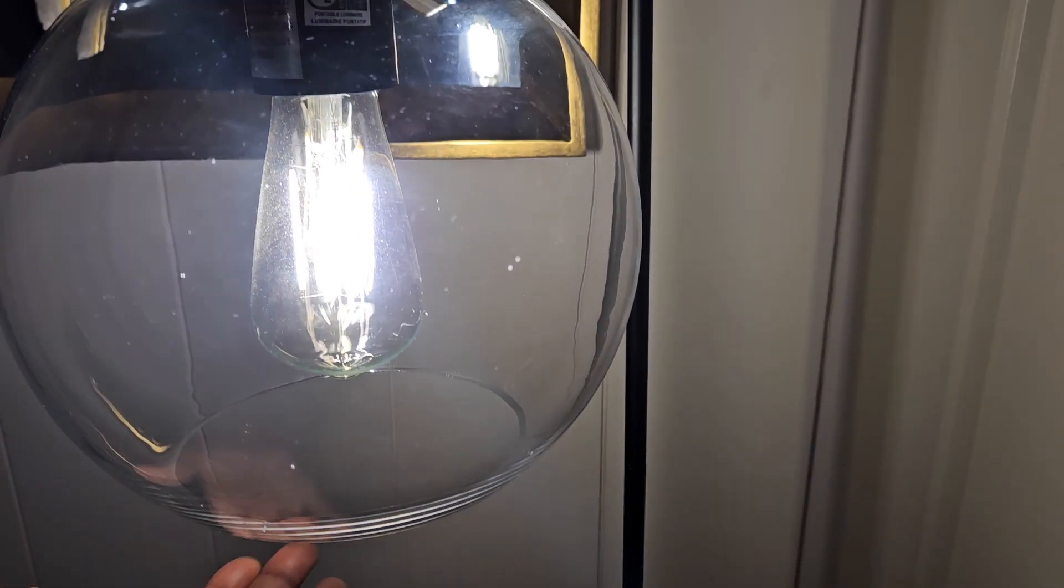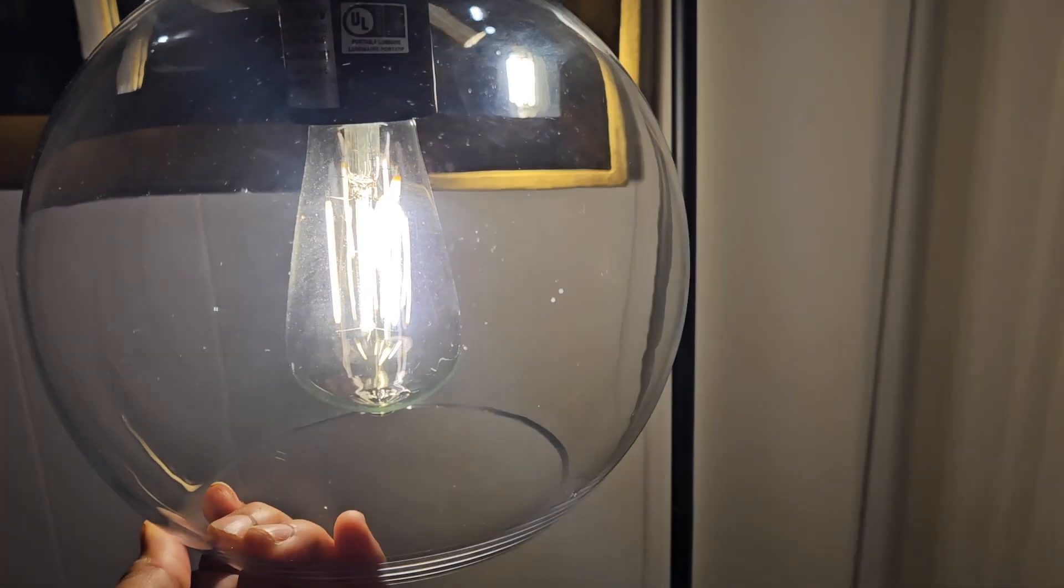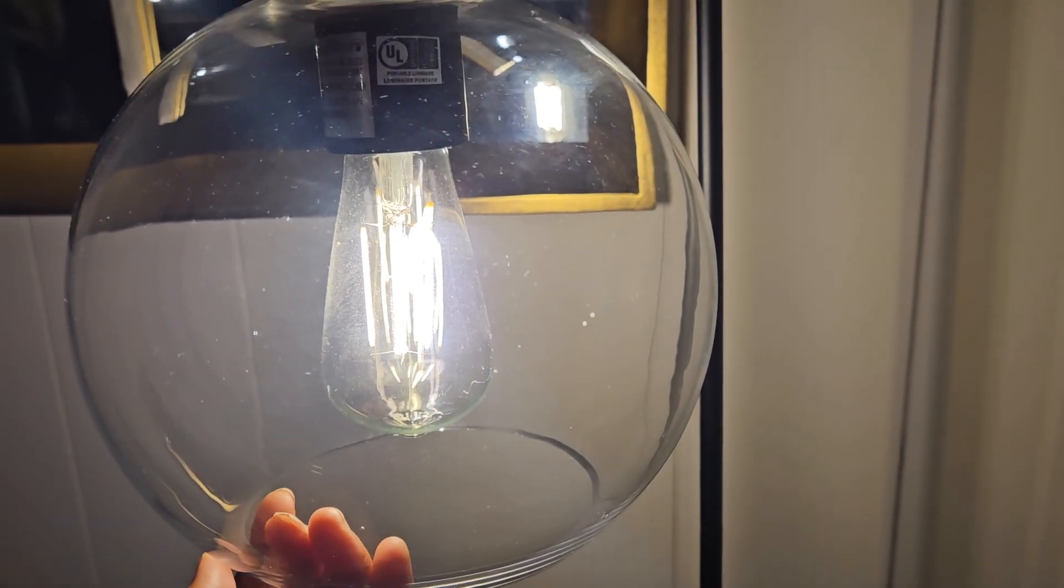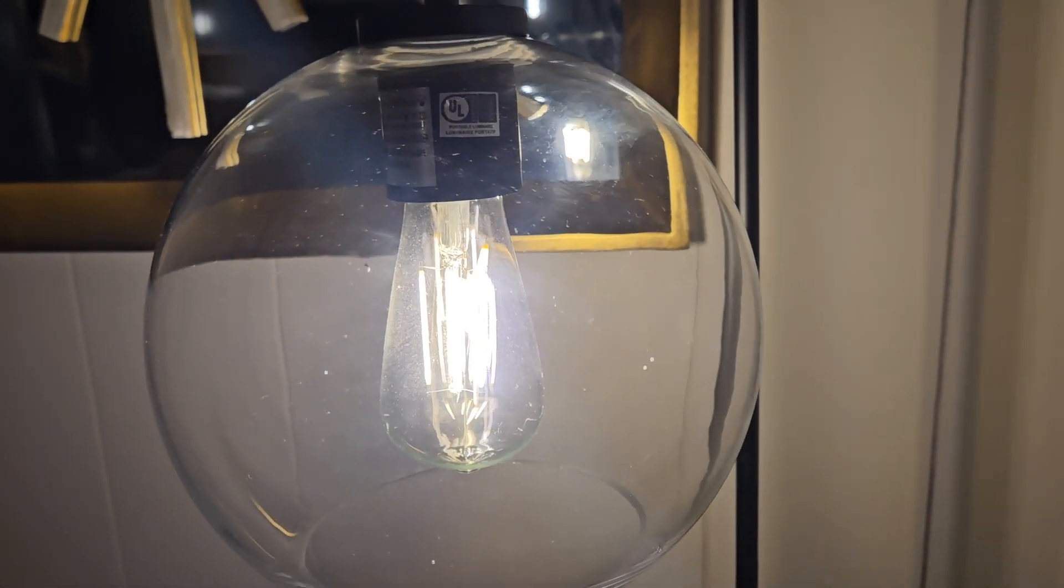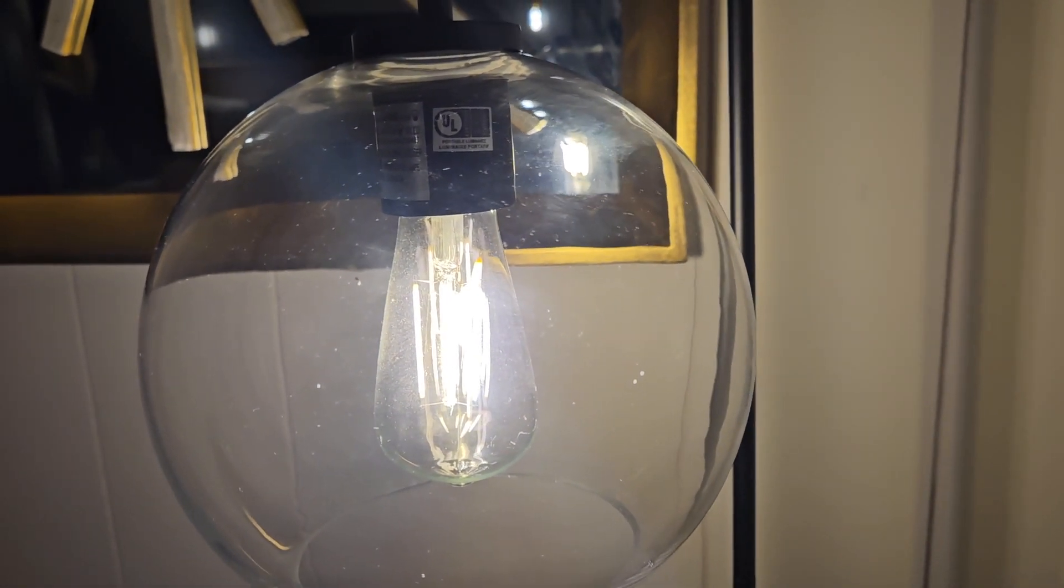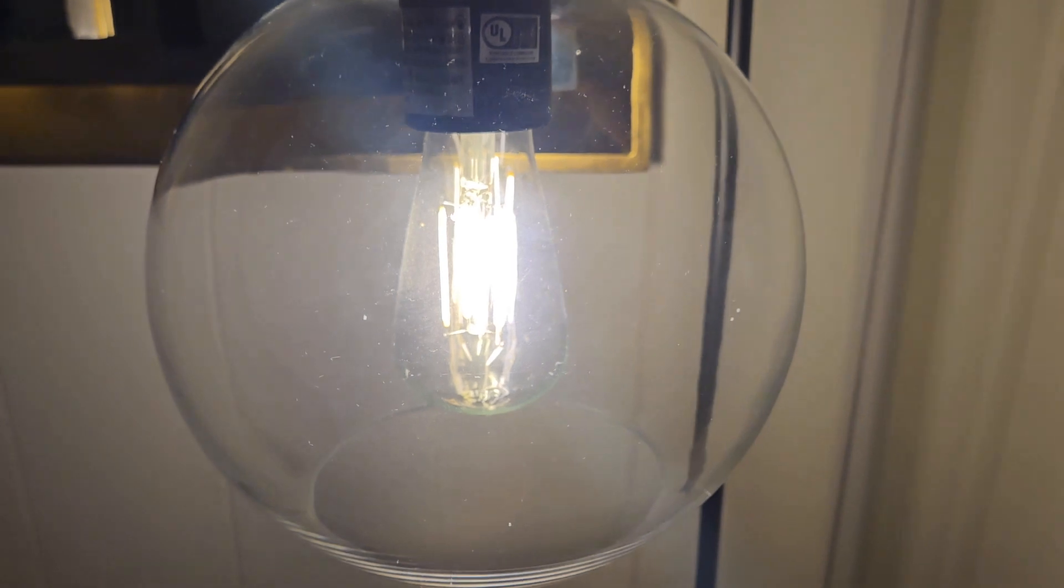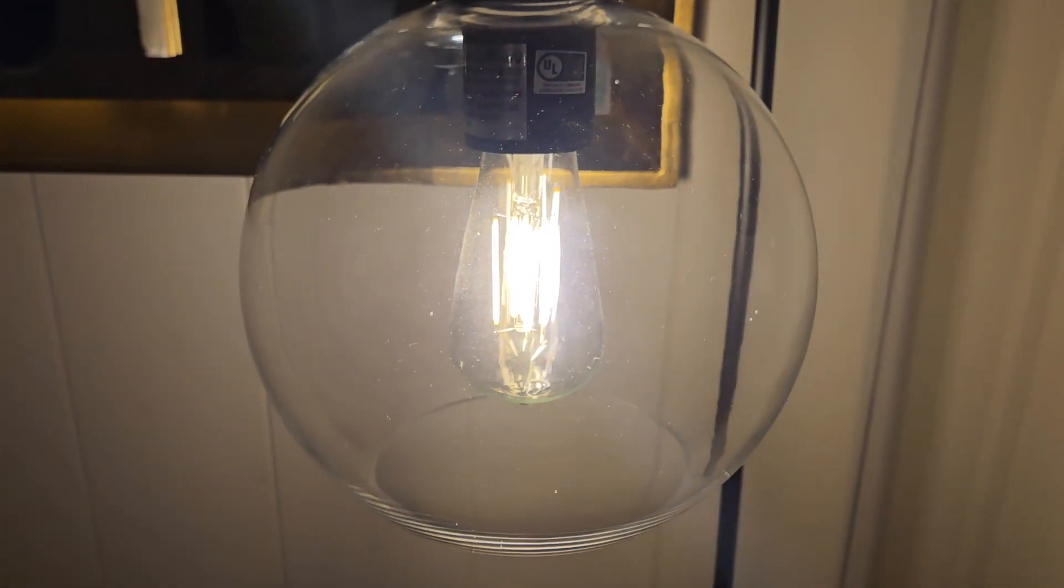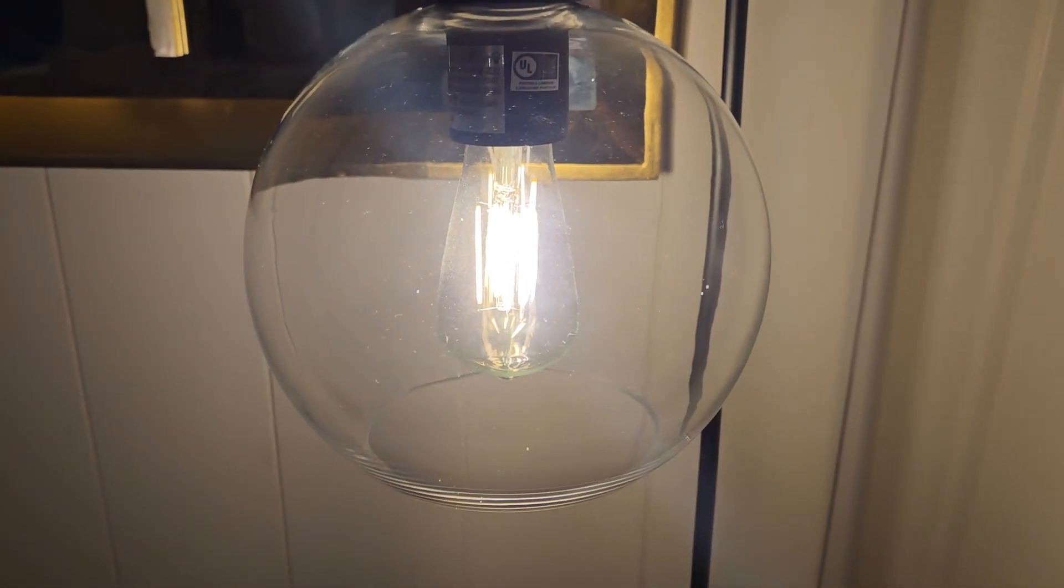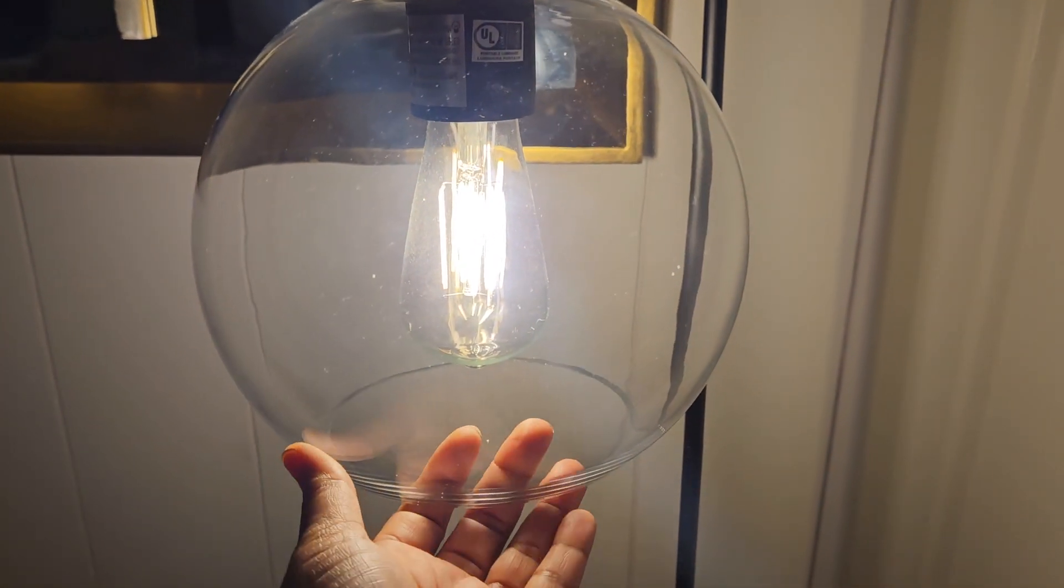I wholeheartedly recommend this lamp to anyone seeking both functionality and elegance. It truly made my stay at the cabin cozier and more delightful.